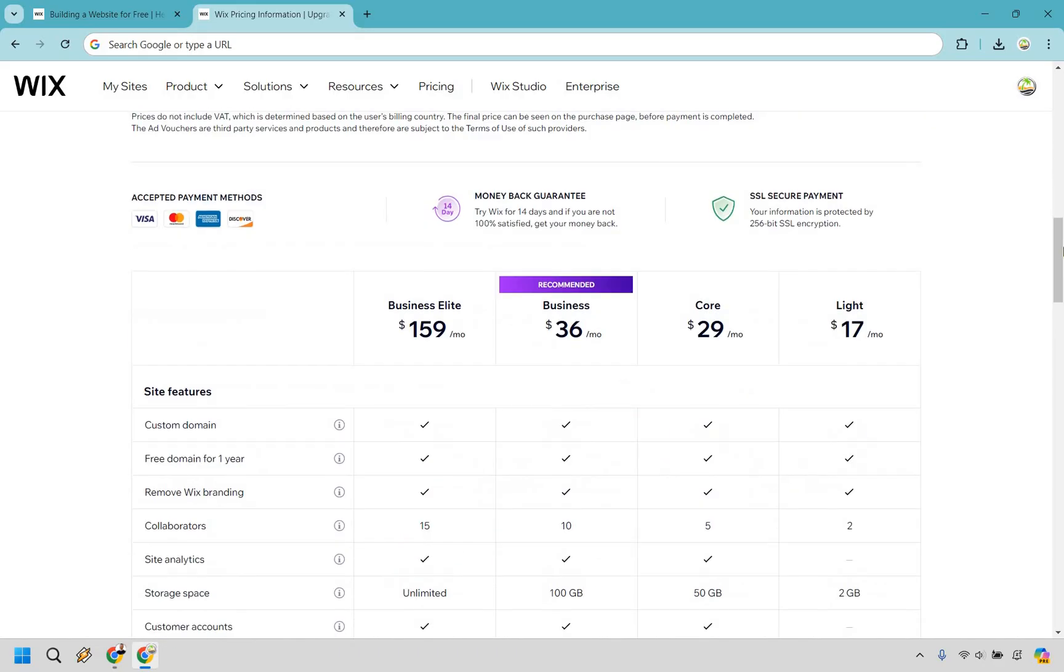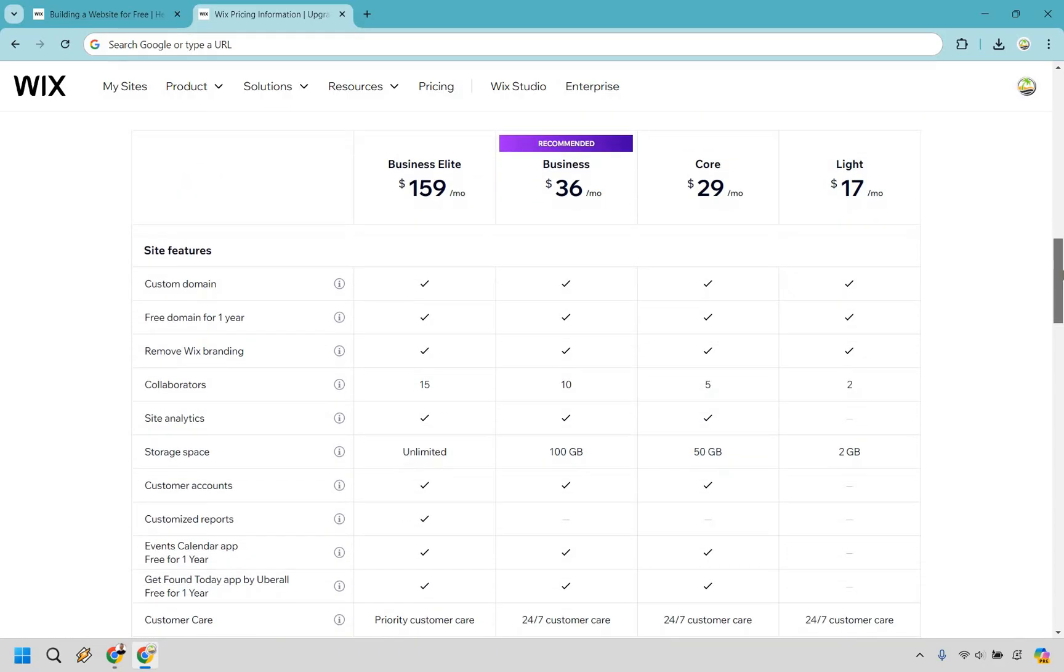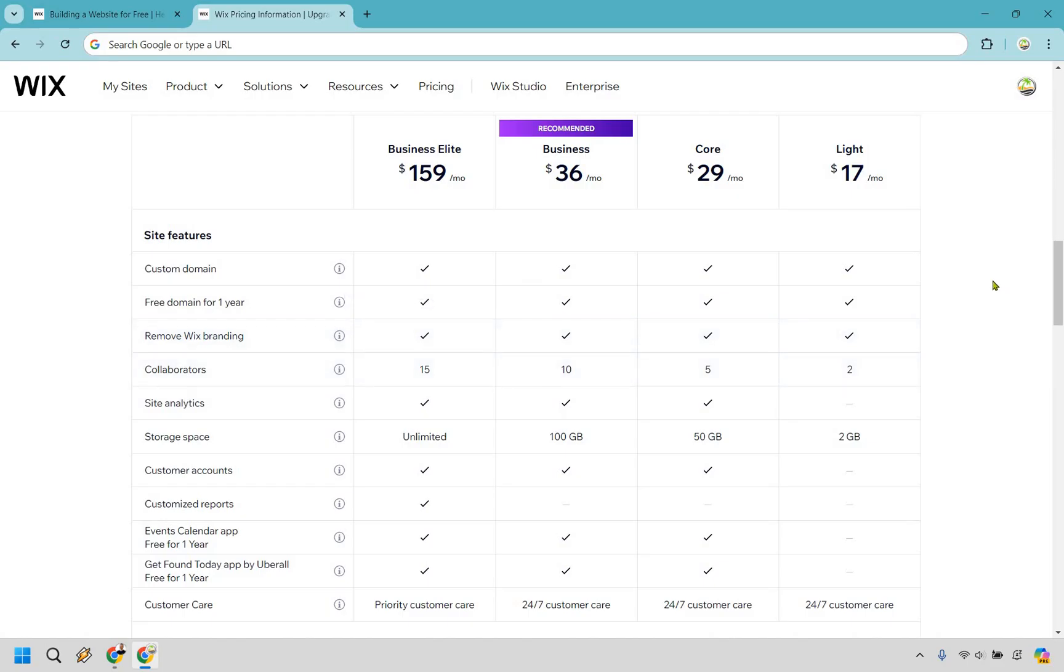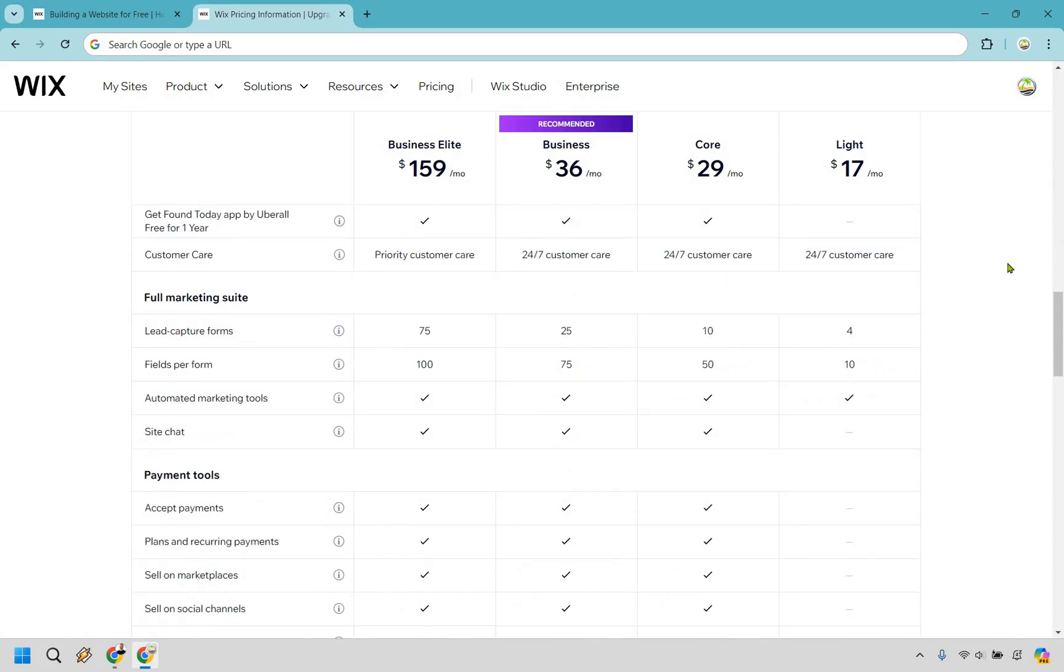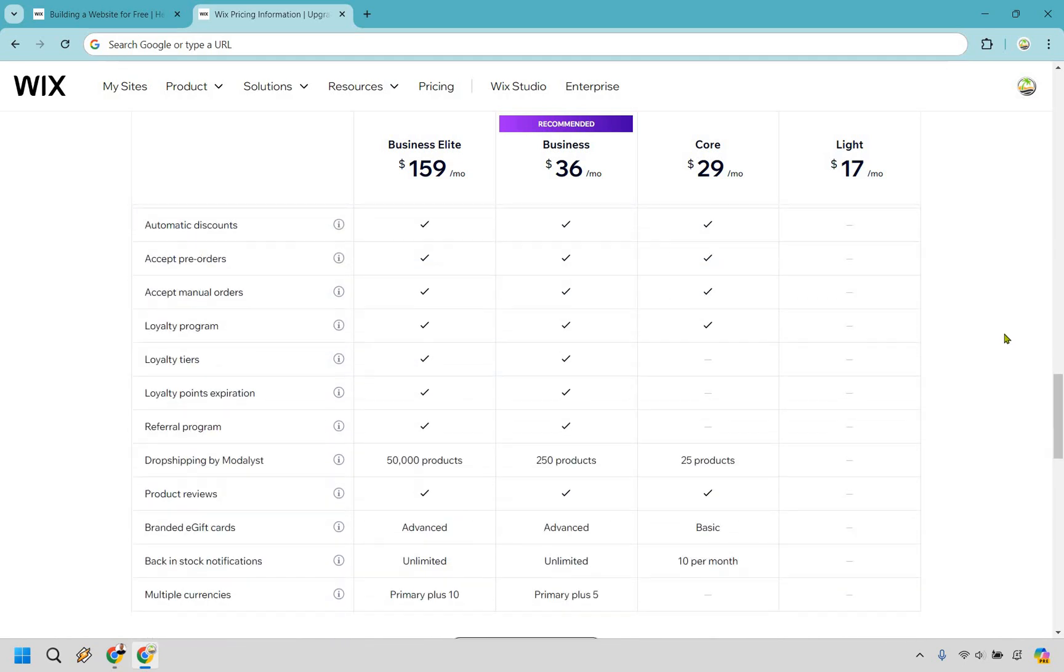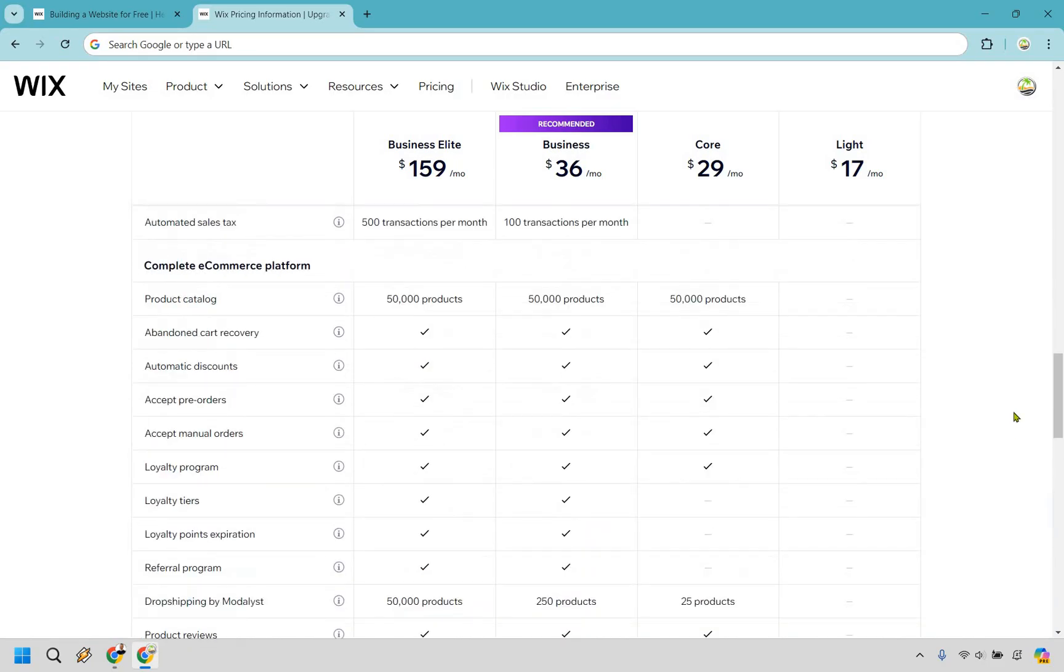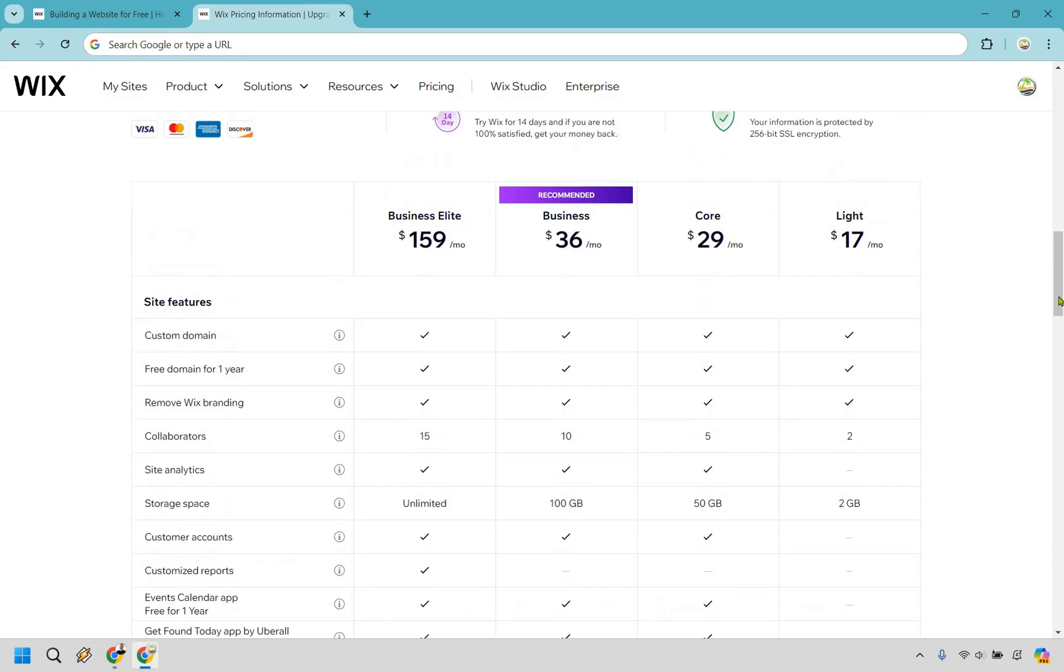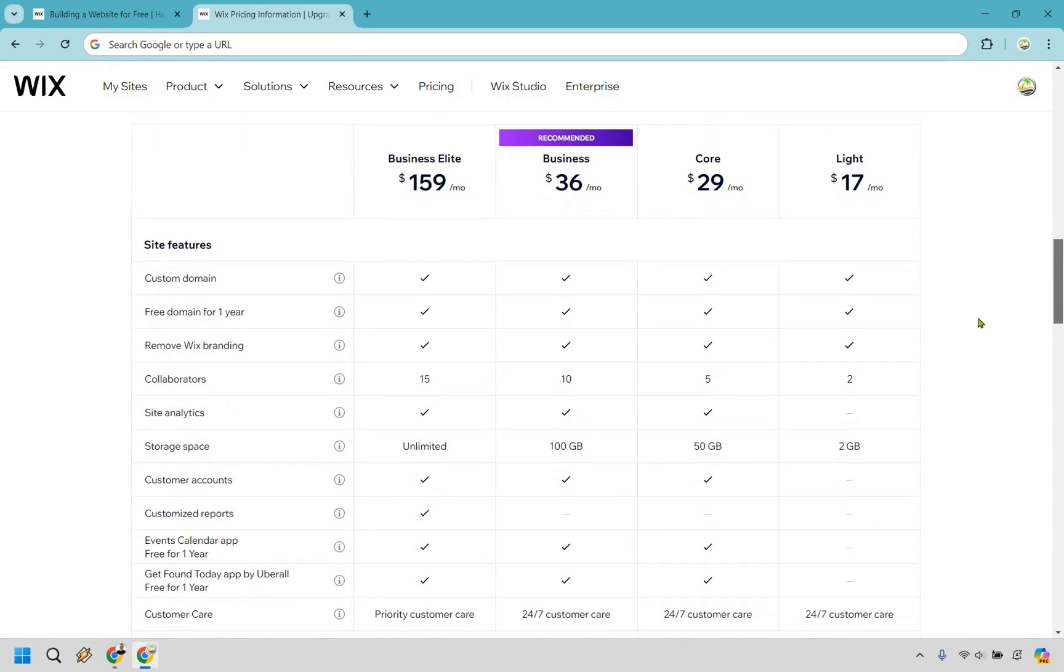I'm going to scroll down so you can actually compare some of these premium plans. So this is going to be the custom domain, collaborators. If you notice, as you move from right to left over here, you're going to get more features, more perks, and so on. Light is pretty much basic in terms of the website functionality. But like I said, when you go to core, that's when you can really start accepting payments for plans, recurring payments, selling on marketplaces. And I'm just going to scroll down because I think you get a good idea of the difference between using Wix versus any of the premium plans.